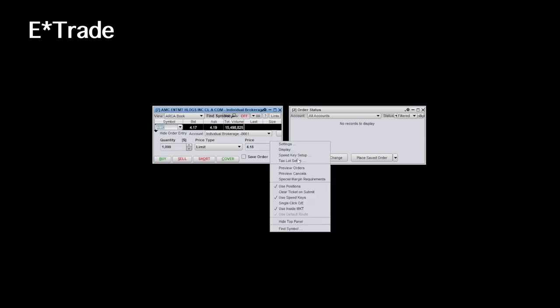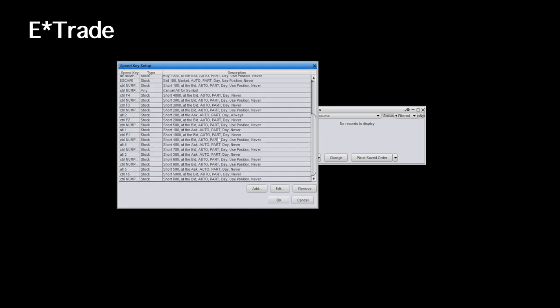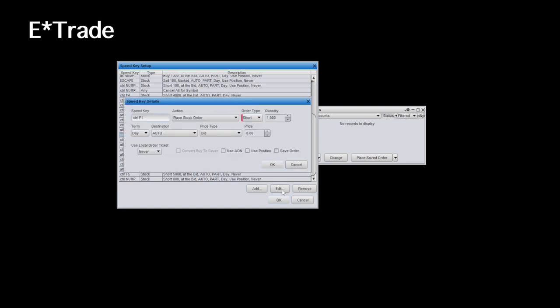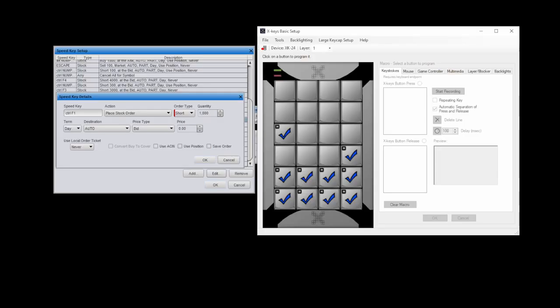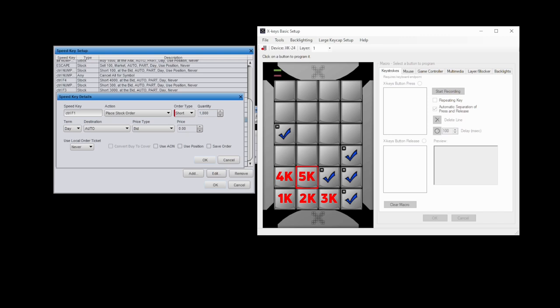So now if I go into my E-Trade settings, here they call it speed keys. And the functions are all pretty much the same, except here, they also make me specify the quantity of shares for each hotkey. So this setting would be exactly the same as my Thinkorswim short hotkey, but it does it specifically with 1,000 shares. So now if I go back into my X key settings, I have that set at the first bottom key. And instead of making a bunch of keys for every single quantity, I just made one for 2,000 shares, 3,000, 4,000, 5,000, and 9,000 shares.